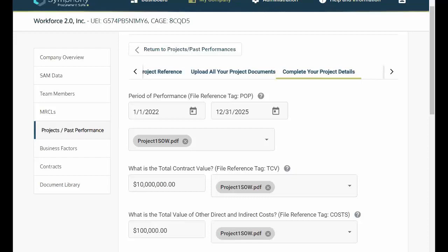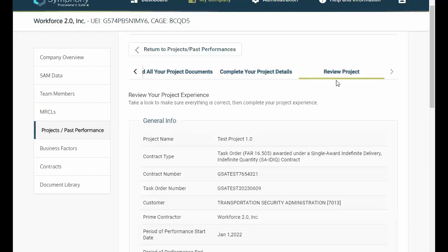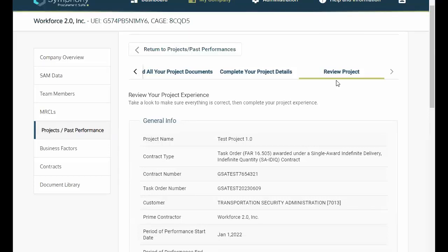And finally, for review project. This is where you verify your project experience's general information. After you have added all relevant projects to your My Company tab, building out one or more proposals is simple.